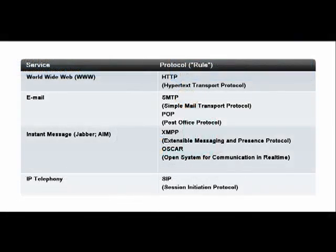Our human communication protocols are comparable to the protocols used in network communications. Data networks must have a sender and a receiver, an agreed-upon transmission method, a common language, and acknowledgments to ensure that messages are being sent successfully. You will study network protocols in more depth later, but for now understand that network protocols are very comparable to the human communication rules we use every day.